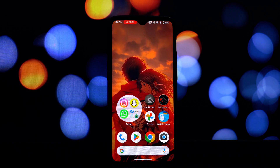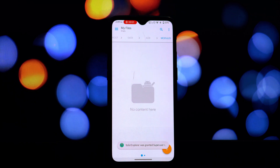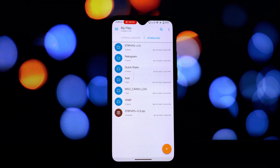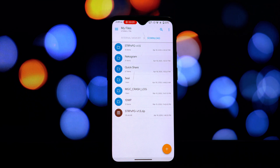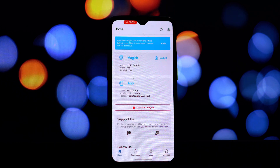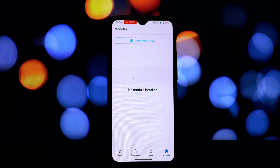Let's kick things off with the most robust solution, which is essentially hitting the reset button for your system's core files related to your custom ROM and Magisk. This involves reflashing your entire ROM. I know this might sound a bit daunting, but it's often the most effective way to ensure a clean and stable environment for your Magisk modules.